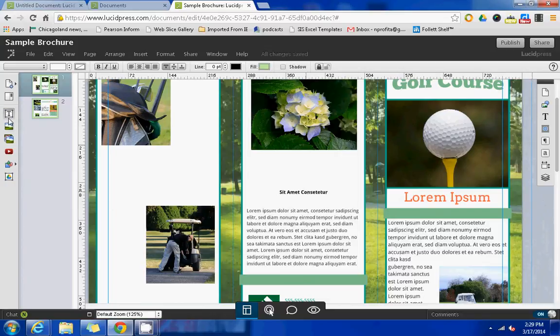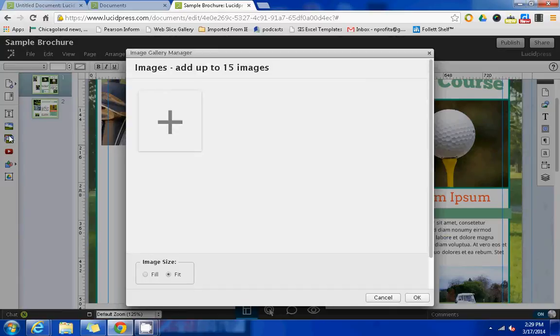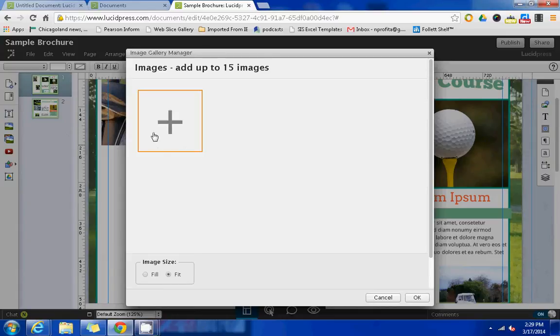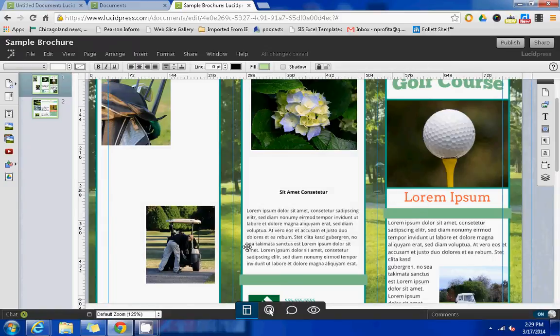Underneath the insert image button, there's also insert an image gallery and you can insert up to 15 images using this if you wanted to.